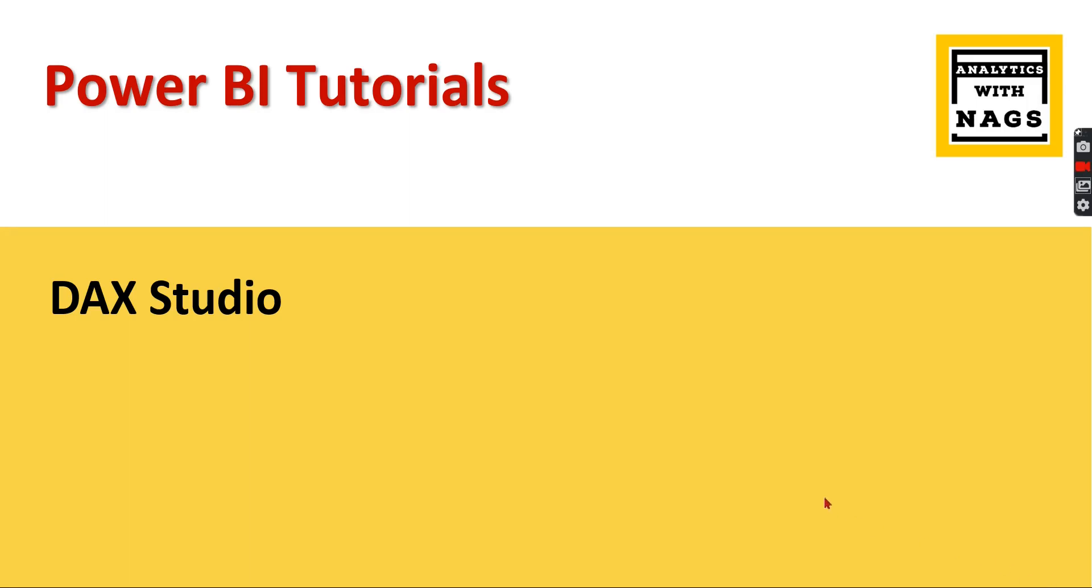Welcome to Analytics with Naxx. In this video I'm going to talk about DAX Studio, another external tool. What it is, when to use it, once you use it, what are the advantages you're going to get. Let's try to check it out as part of this video.